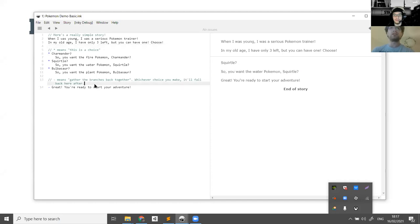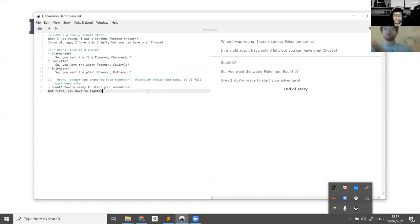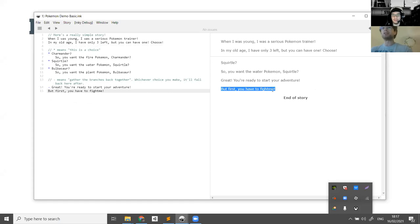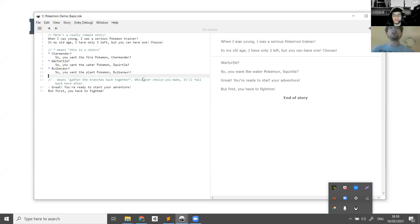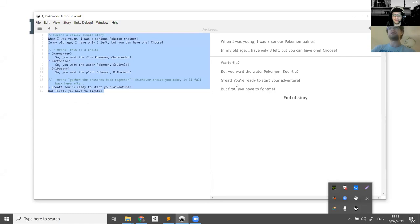We can change that if we want — we can add some more content, we can just type it in. For example: 'First, you have to fight me.' And it'll just appear here. You could even go and change something that happened before — so we can change this from Squirtle to, say, Wartortle. And then you'll see it'll update here as well. So you can live-edit on the left and then play your story on the right.